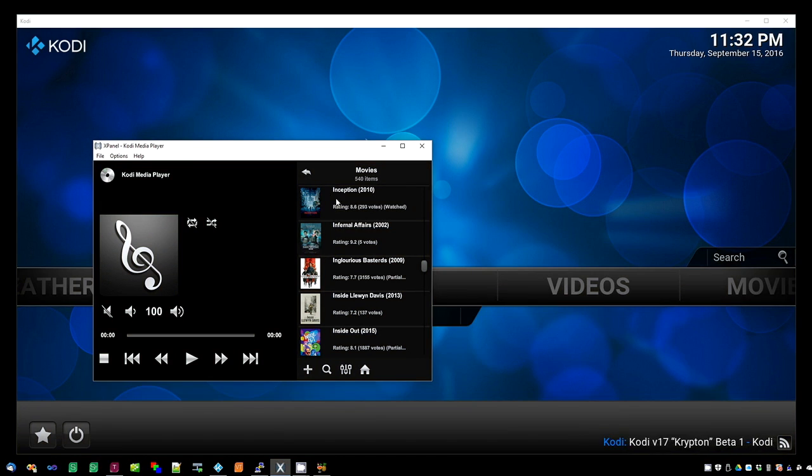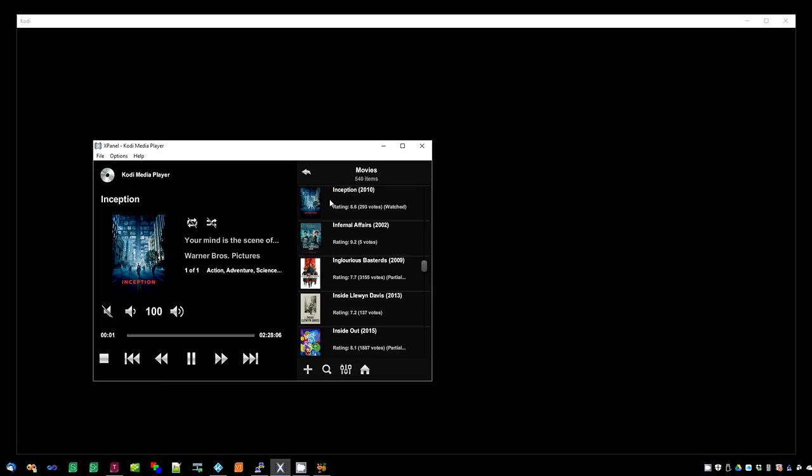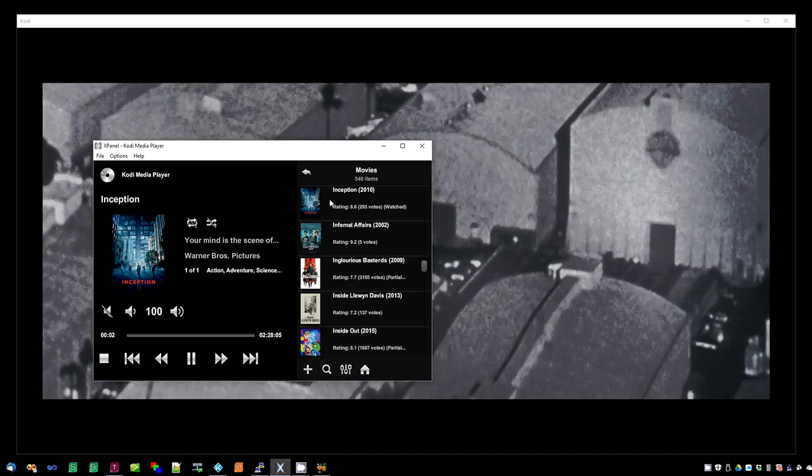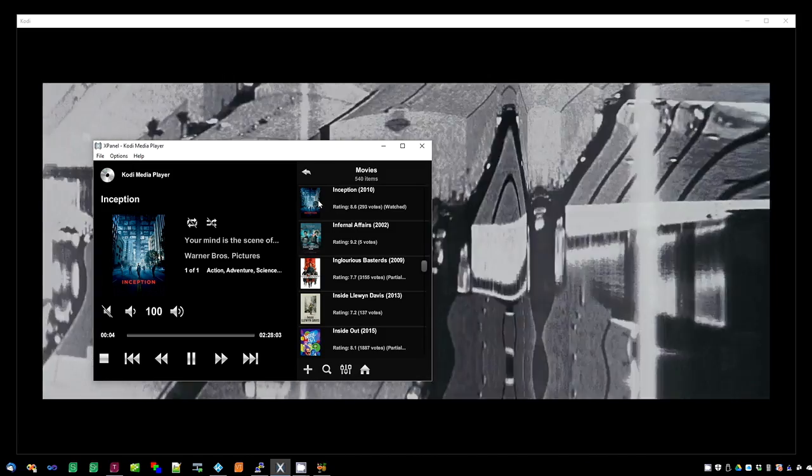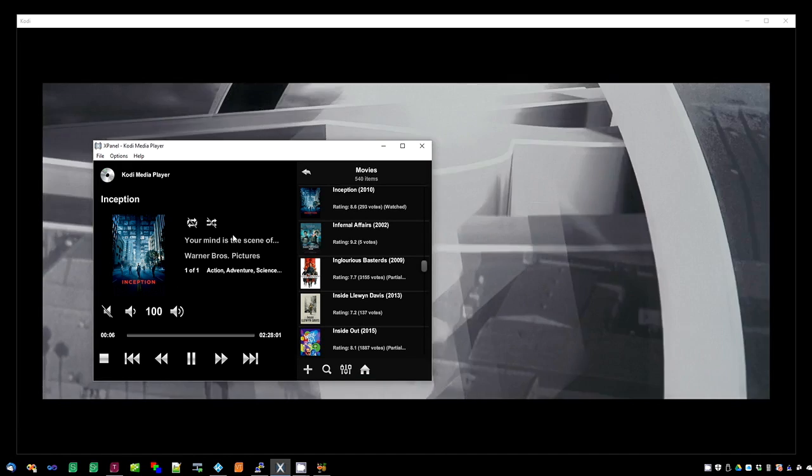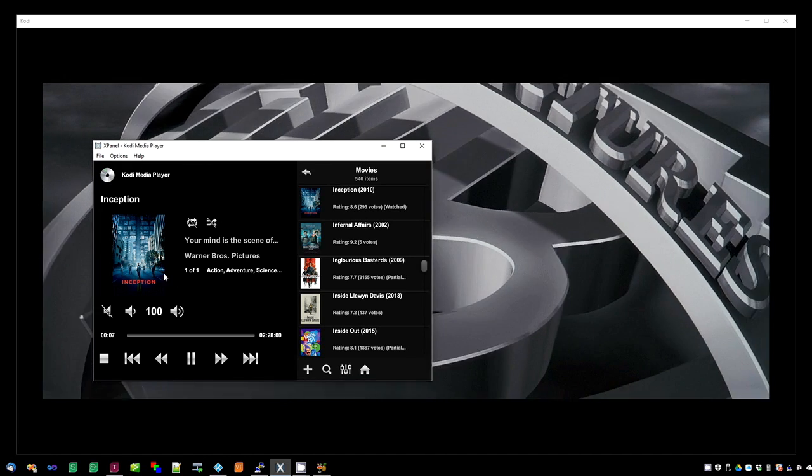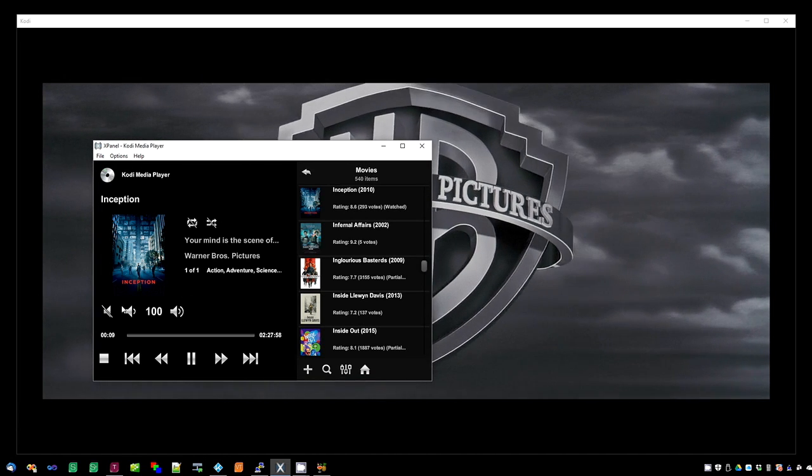Clicking it will start the movie. As you can see after the movie starts, the metered data on the left hand side updates. It's got the movie title, the poster.